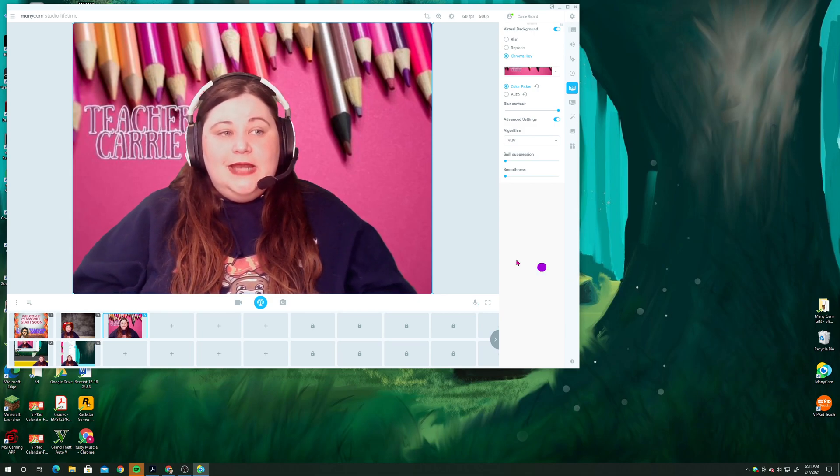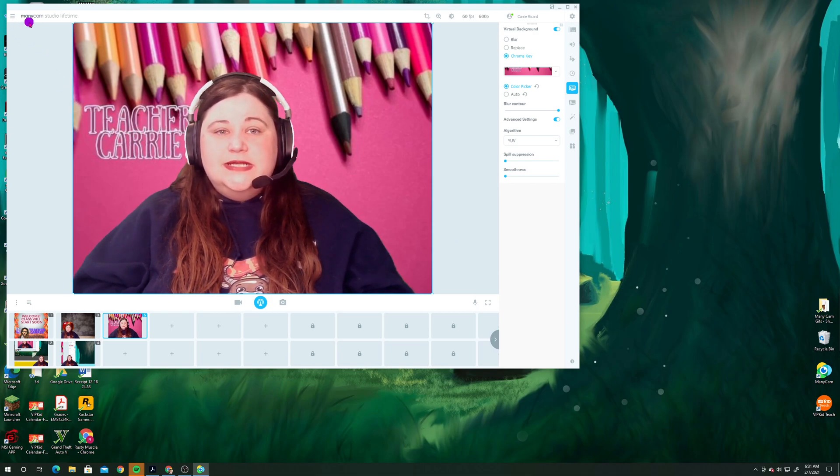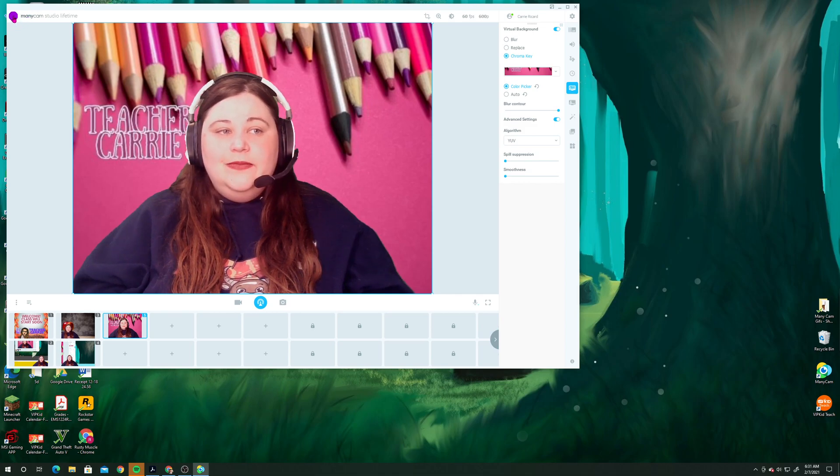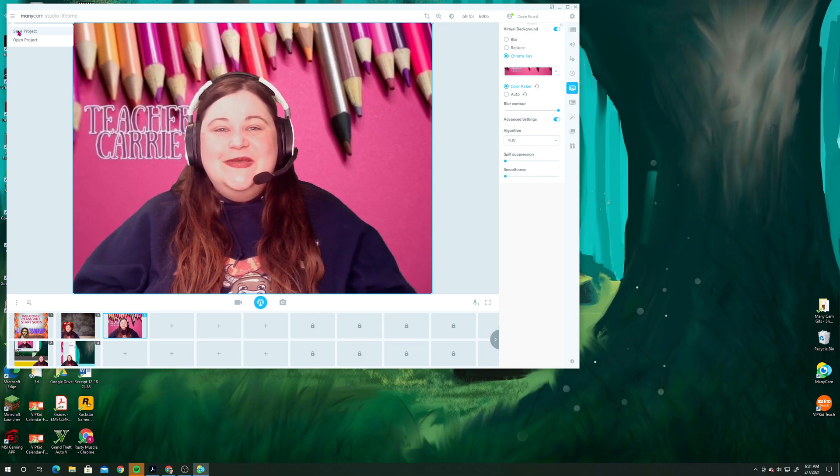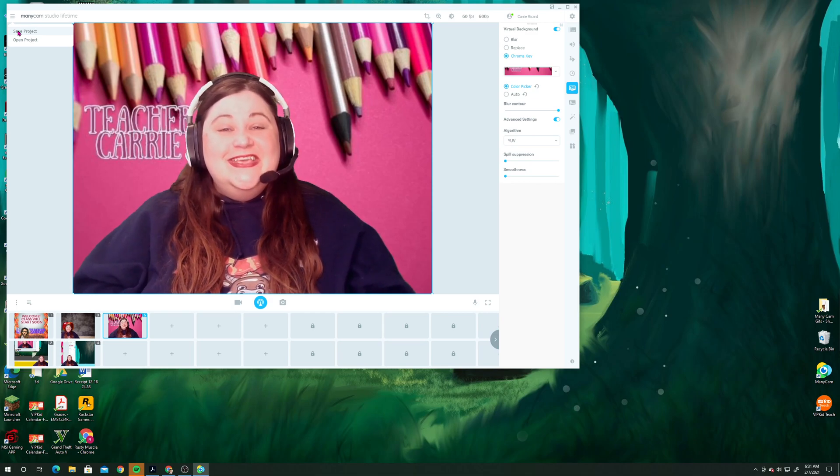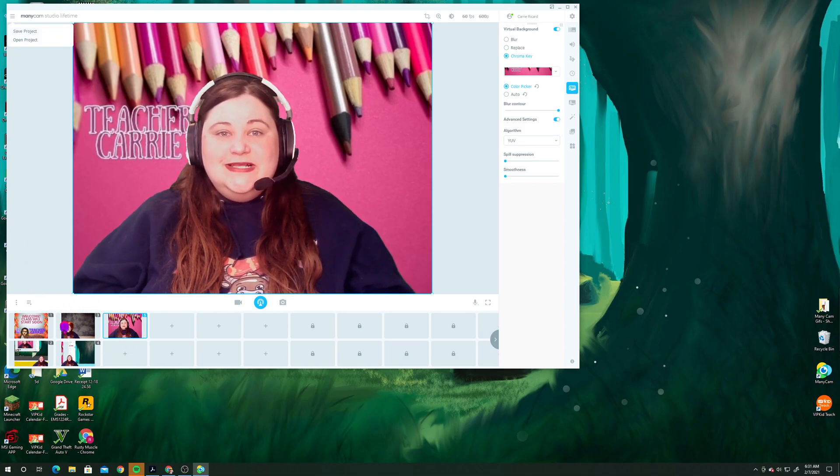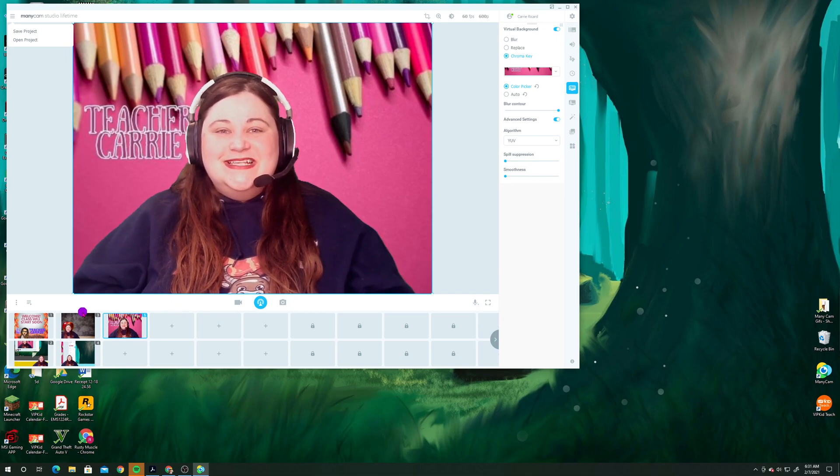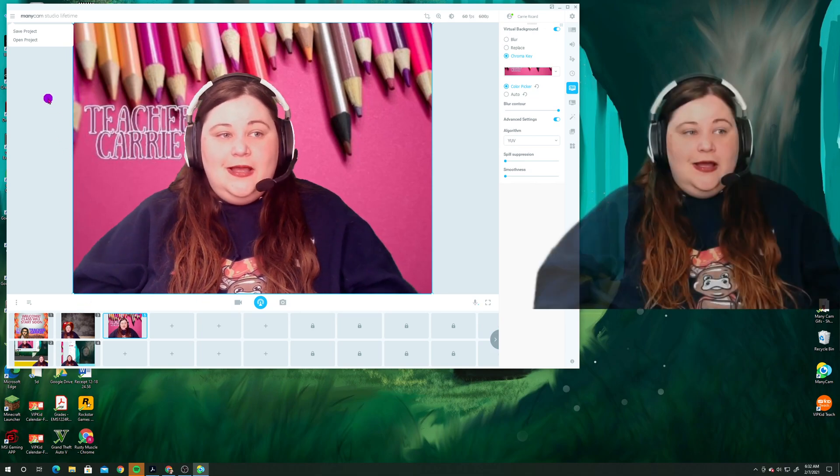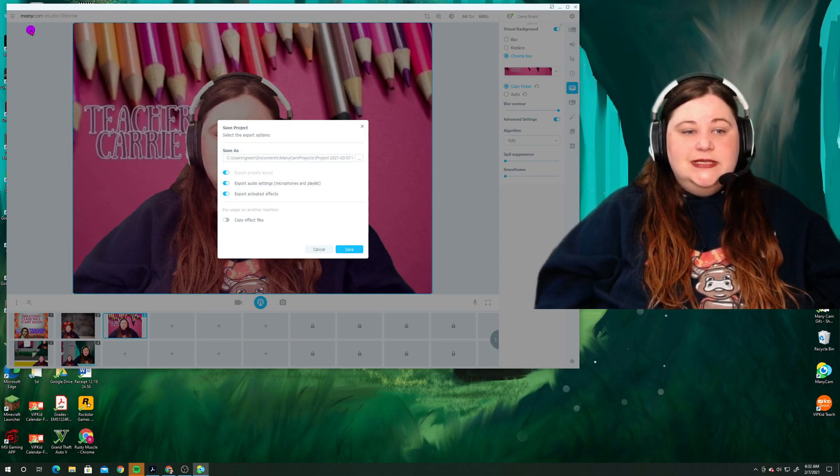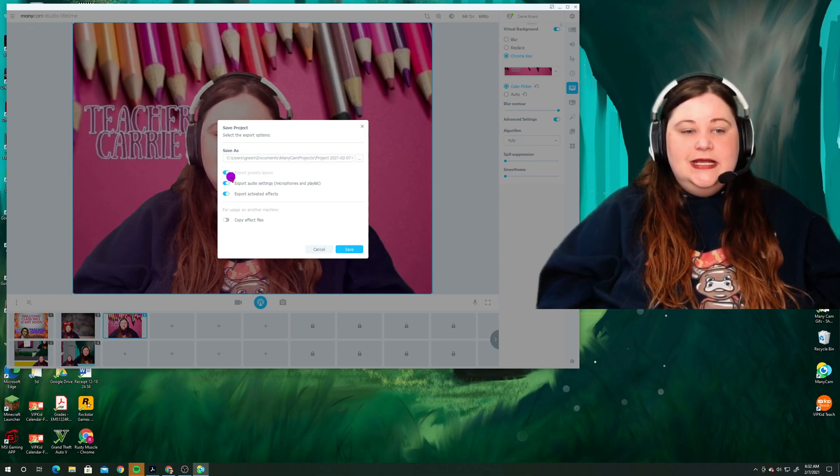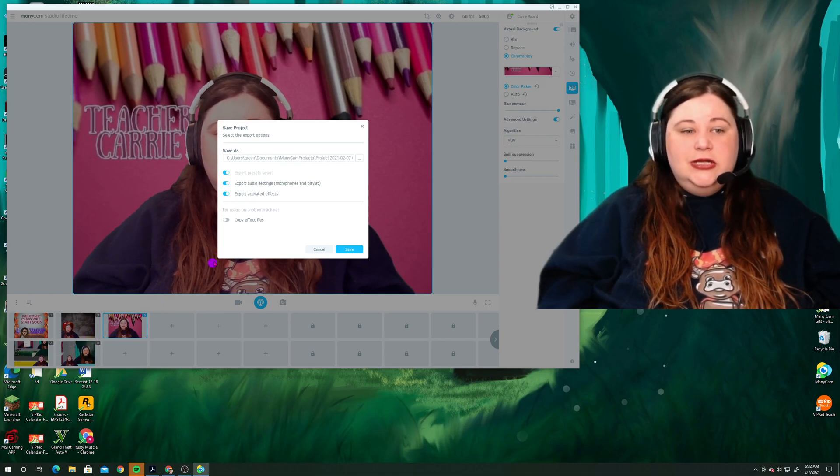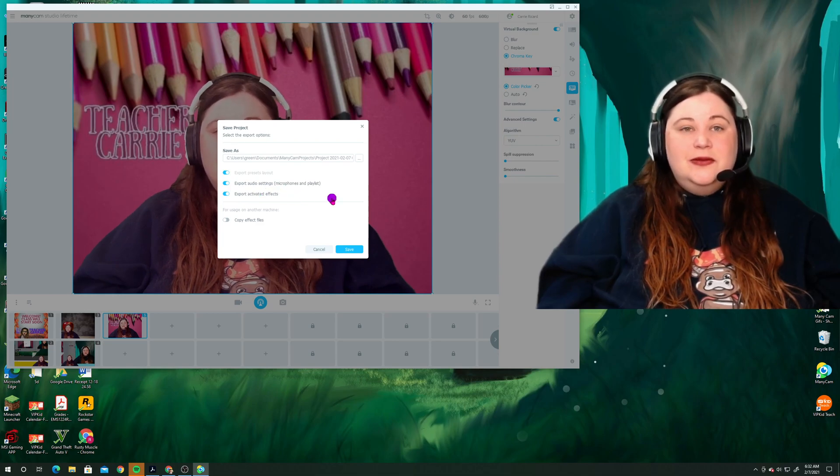So one thing that you might not have noticed is over here on the upper left-hand side, right next to where it says Minicam, there is a little pancake stack. And in this pancake stack, you can save project. So if you're planning on uninstalling and reinstalling your Minicam, you definitely want to save your project, meaning that it will keep all of your presets and all the effects that you've loaded into your presets where they are so that when you open it back up, things will be okay. So I'm going to add Mini-Me back on the screen and I'm going to go to save project.